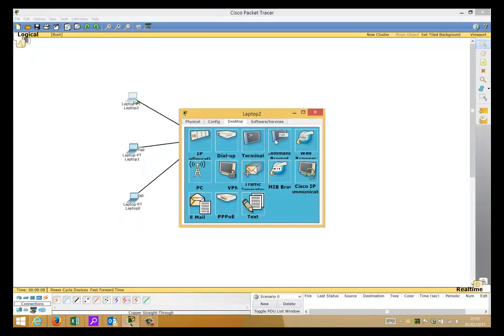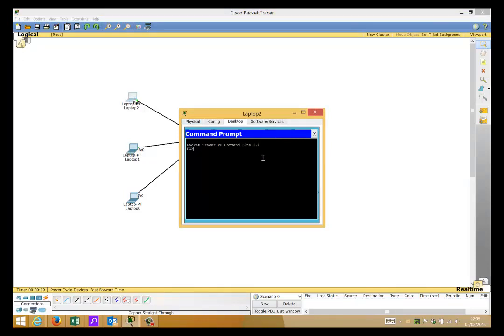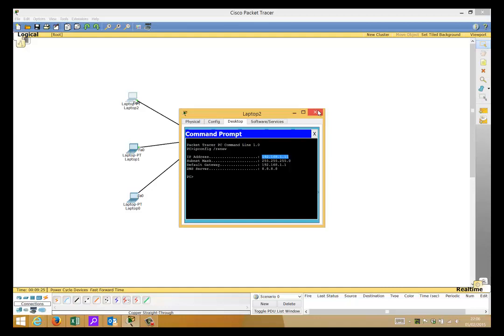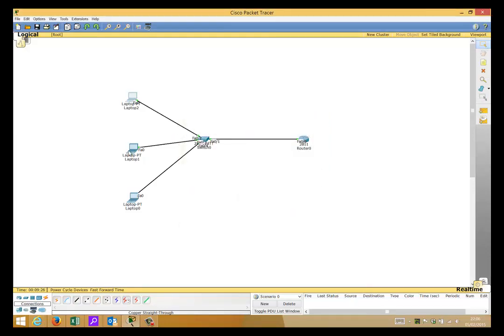So we'll go in here, command line, we'll do IP config renew. Let's wait for that to happen, and there you go, bam, straight away it's got the first available IP address after the excluded range, which was .11. Let's see the other ones quickly.